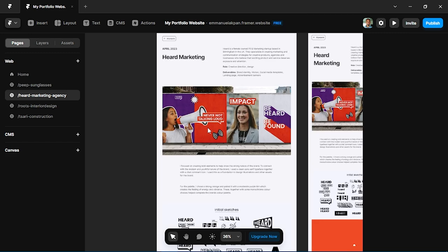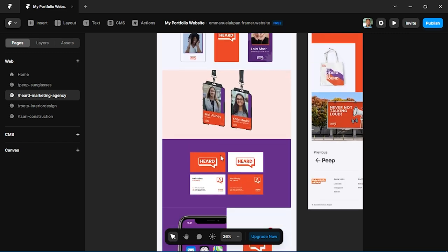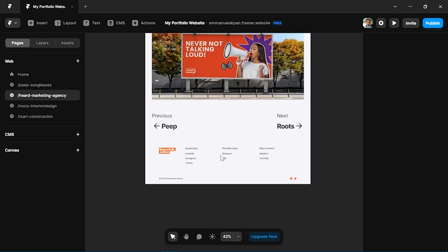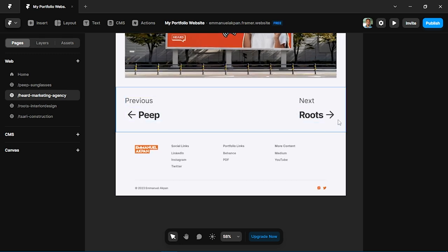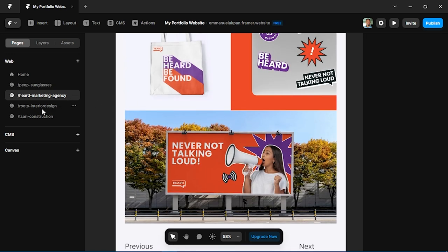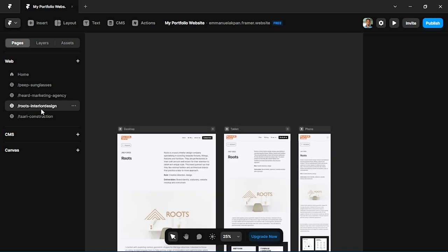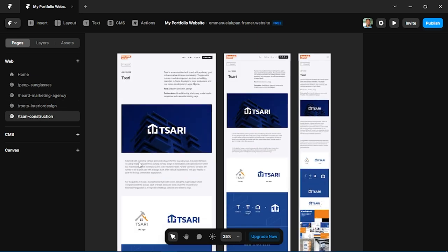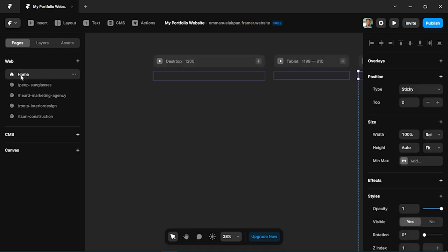You can see all the pages kind of have the same formats, all the projects for desktop, for tablet, and mobile. If you scroll down as well, you can see there's links to the previous project and to the next project. It's basically the same template for all the pages which are for the projects on the website.